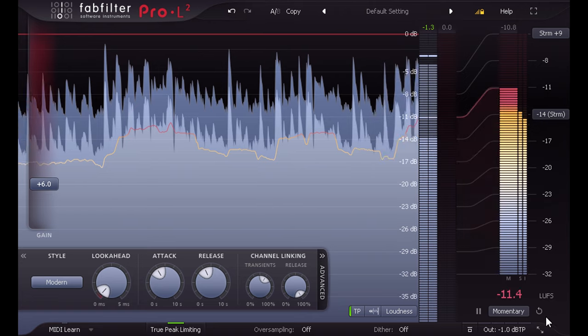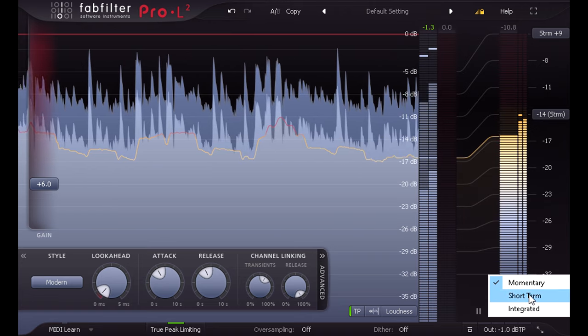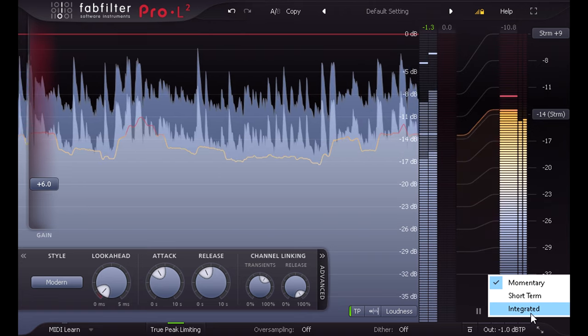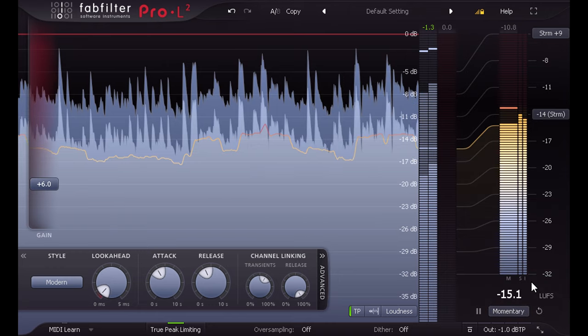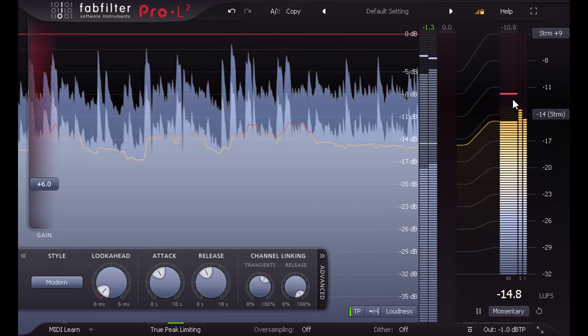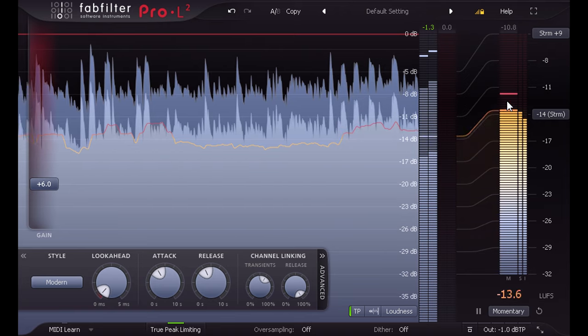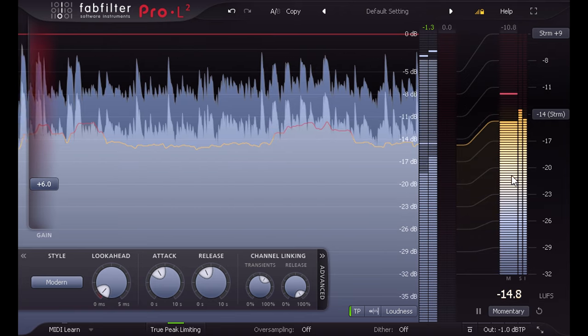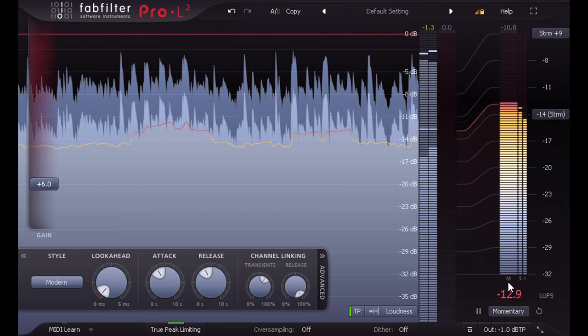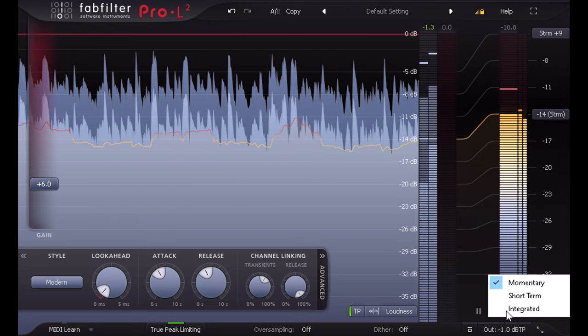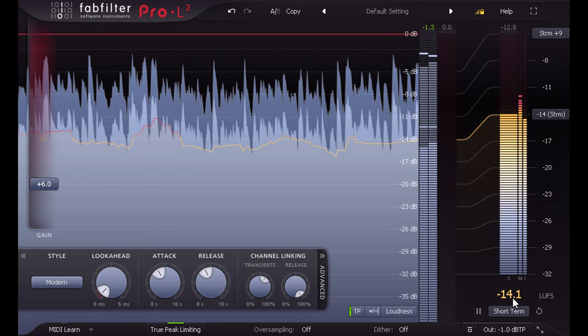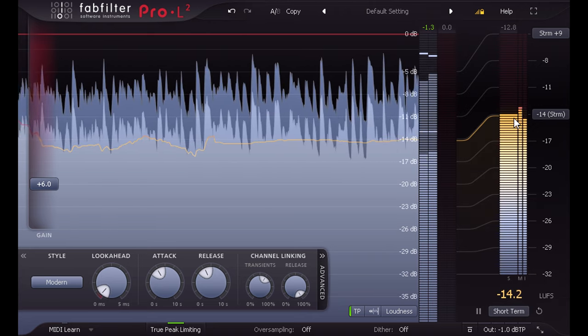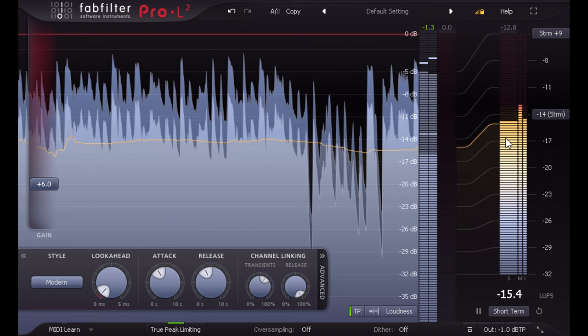In fact it defines three different ones, called momentary, short term, and integrated. Momentary averages signals over 400 milliseconds, and gives us this relatively bouncy display labelled M in Pro L2.